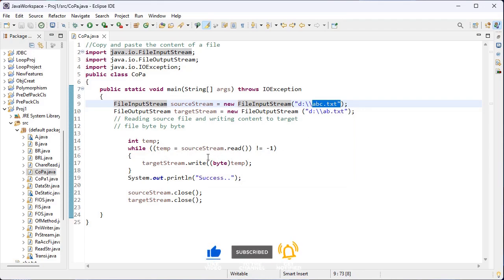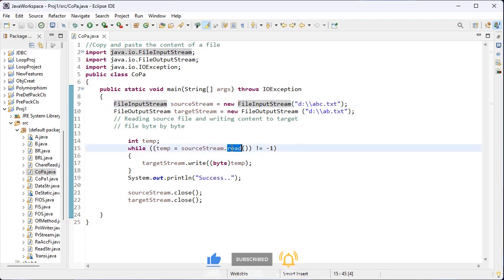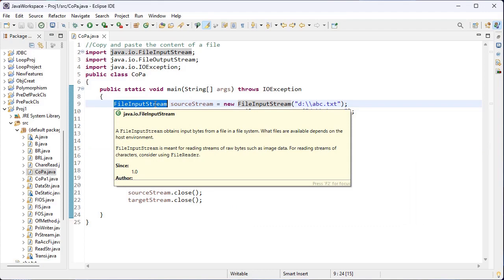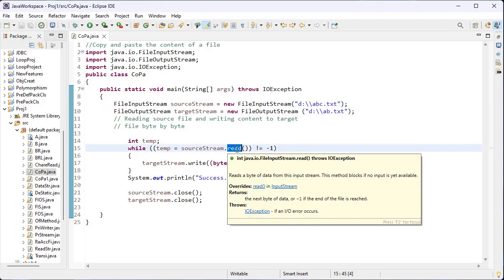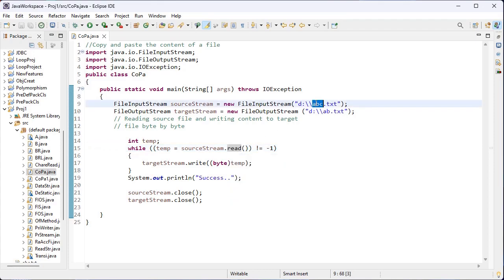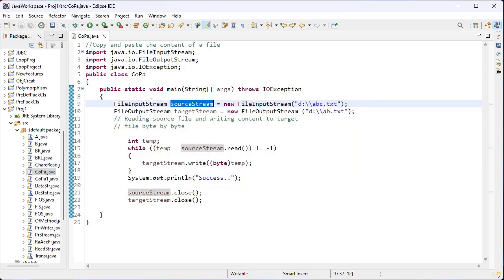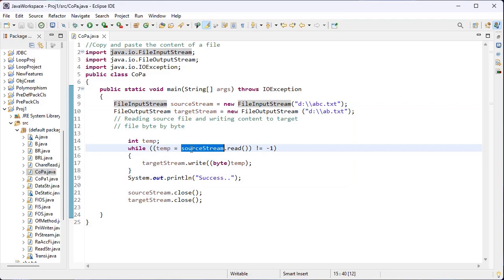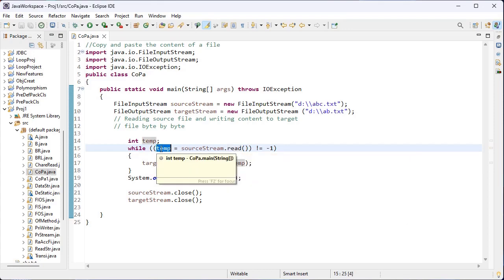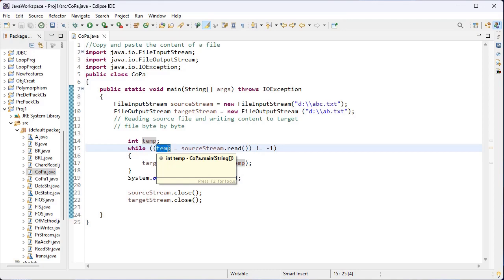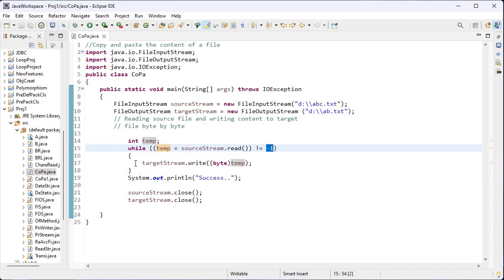First I have to read. I use the built-in read() method present inside the FileInputStream class, which is inside the java.io package. This read() method reads the byte value from ABC.txt — the first byte will be read using this method. That is why I have used sourceStream.read(). That value will be stored inside the temp variable. If the value is not equal to minus 1, that is not equal to end of file, only then the control comes inside the while loop.